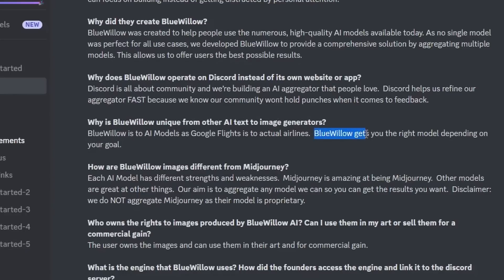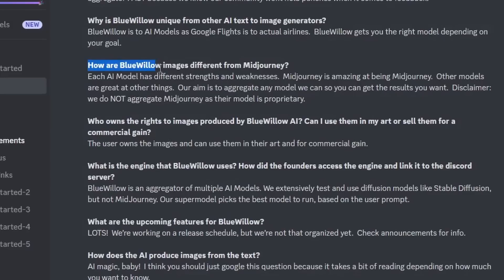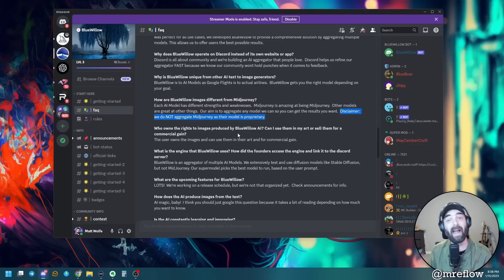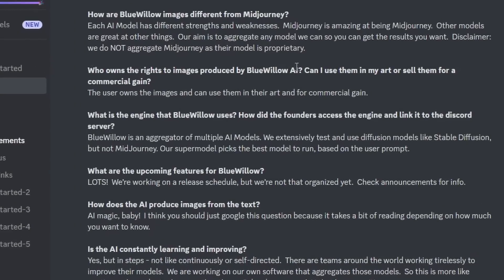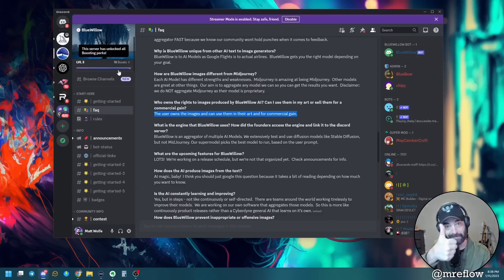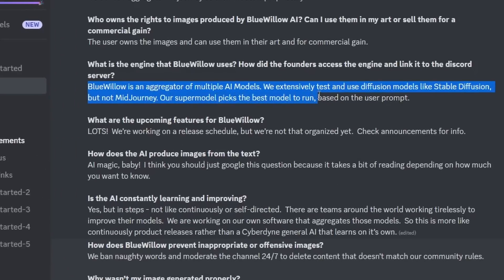Blue Willow is trained on various stable diffusion models. The way it supposedly works is there's a whole bunch of different models trained into Blue Willow, and based on your prompt, Blue Willow's bot figures out which model is the best for the use case you put into it. Let's take a peek at the Blue Willow FAQ. The first question most people ask is: is this free? Yes, as of right now.